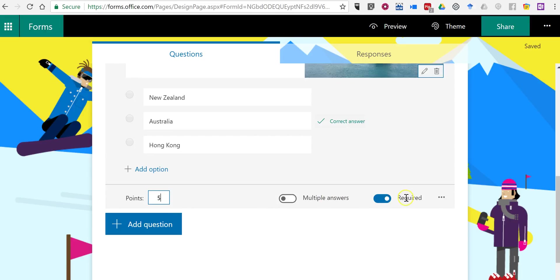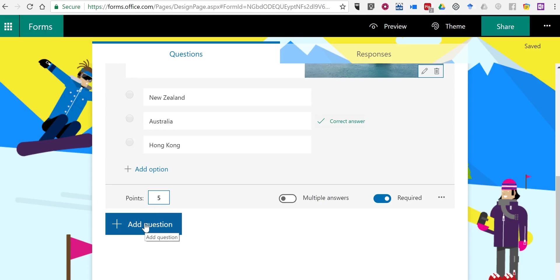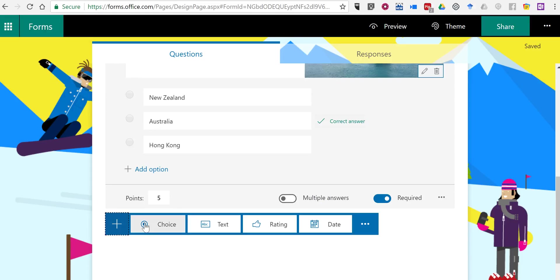And again, a required question. You'll notice there is an option for multiple correct answers. In this case, that's not something we're going to use. Let's add our next question.